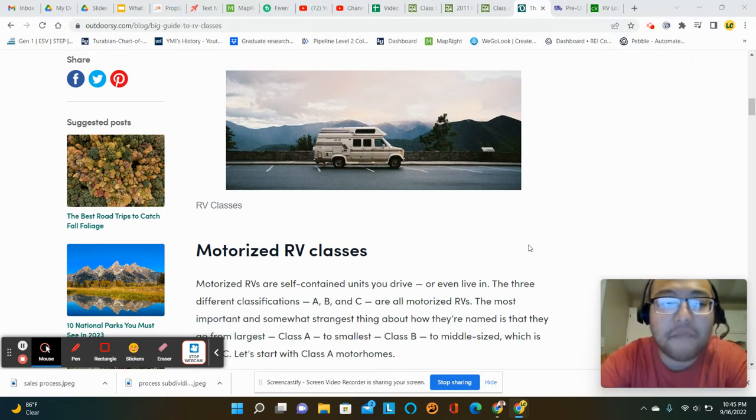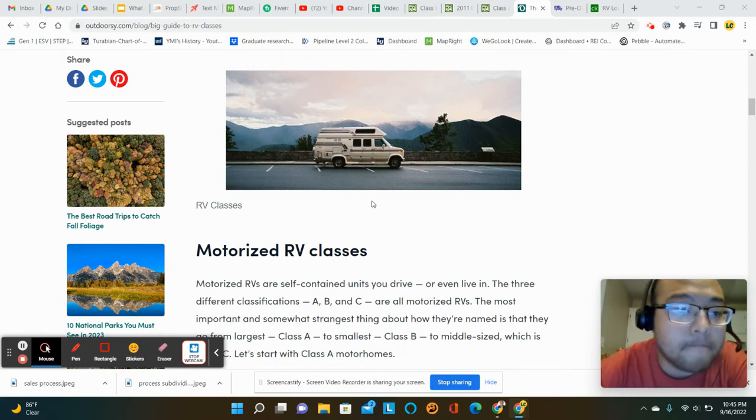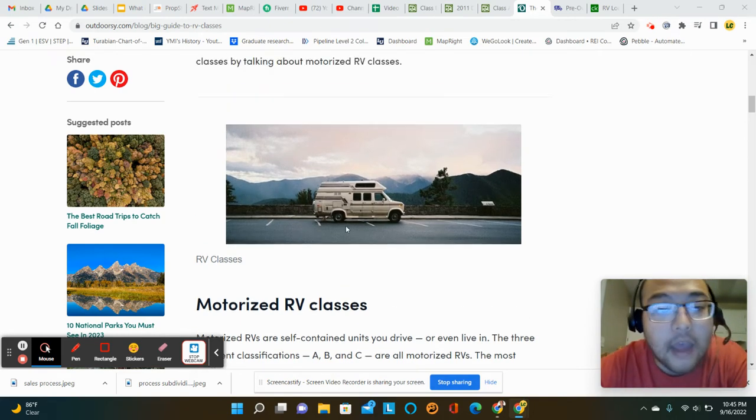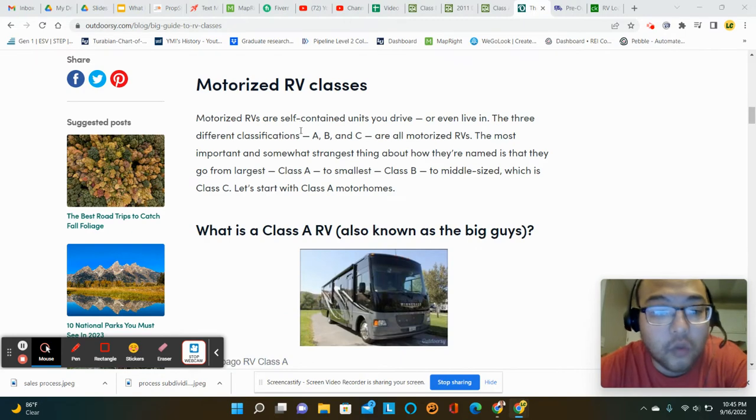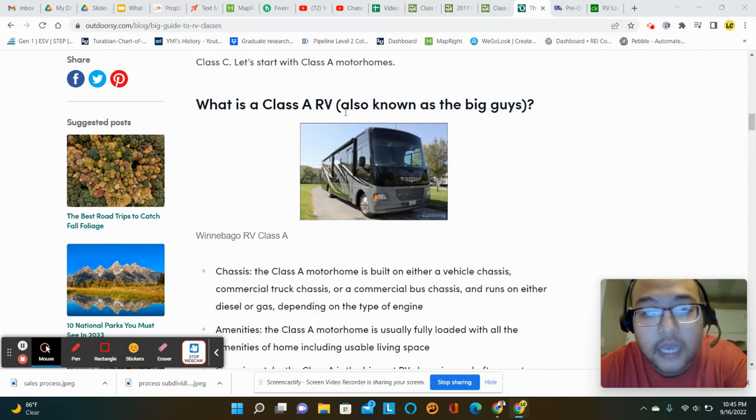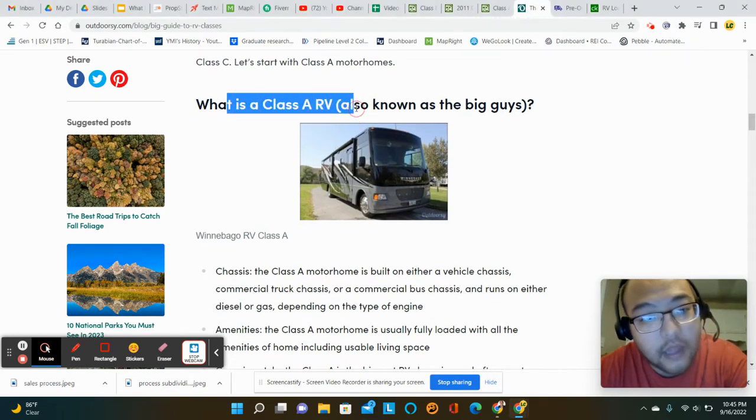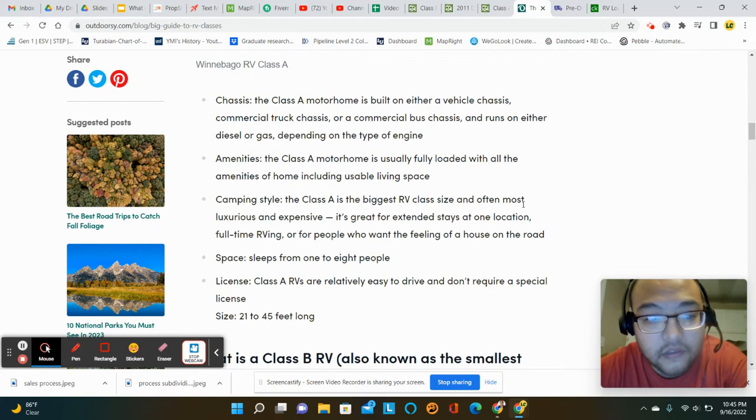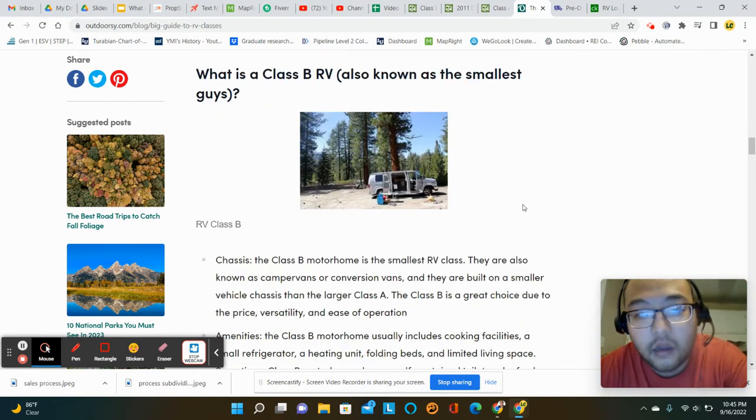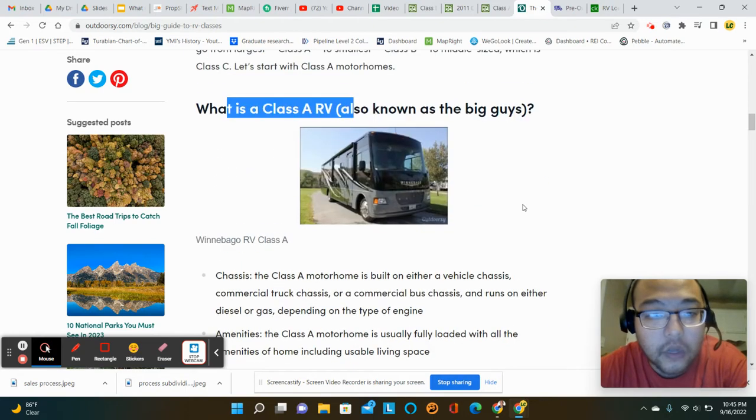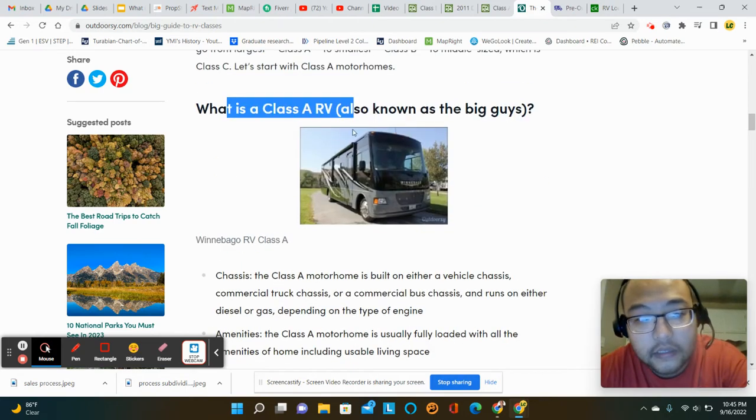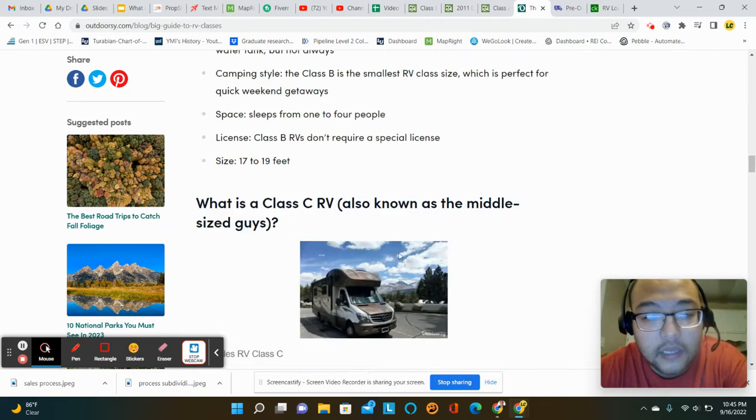So I've been on this thought process for a while and I'm not 100% sold one way or another, but the idea is to stick with the class A RV. And so it seems like the RV industry, there's three classes: A, B, and C.